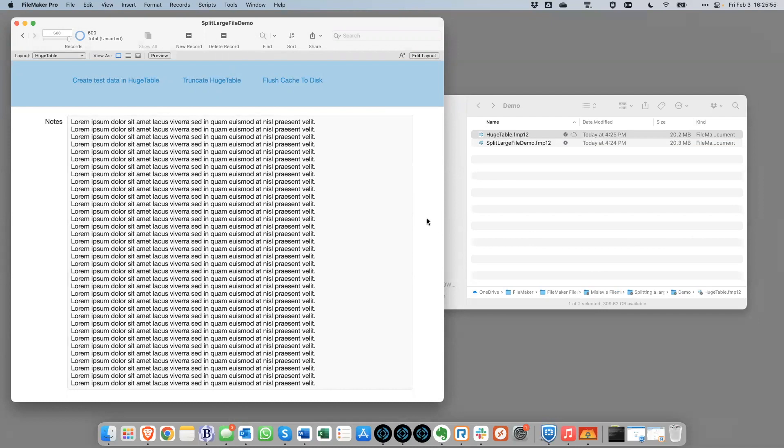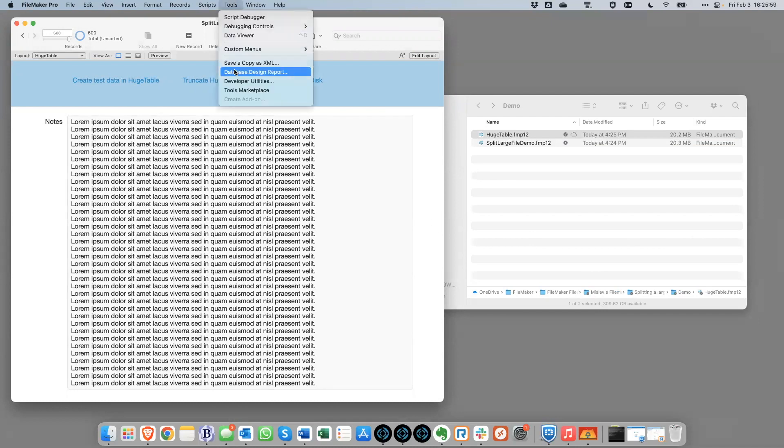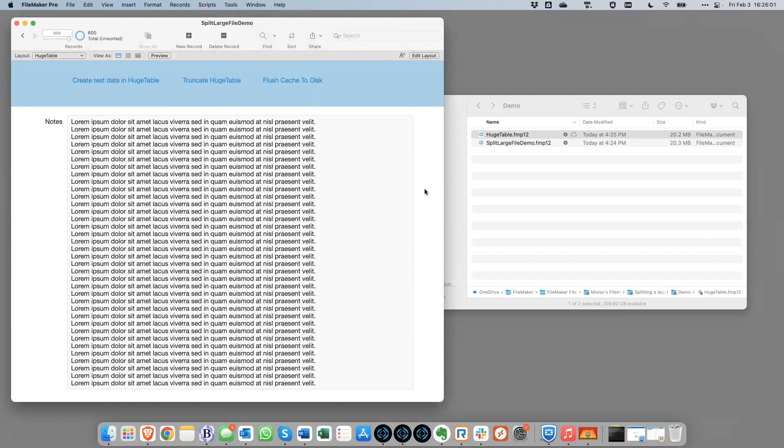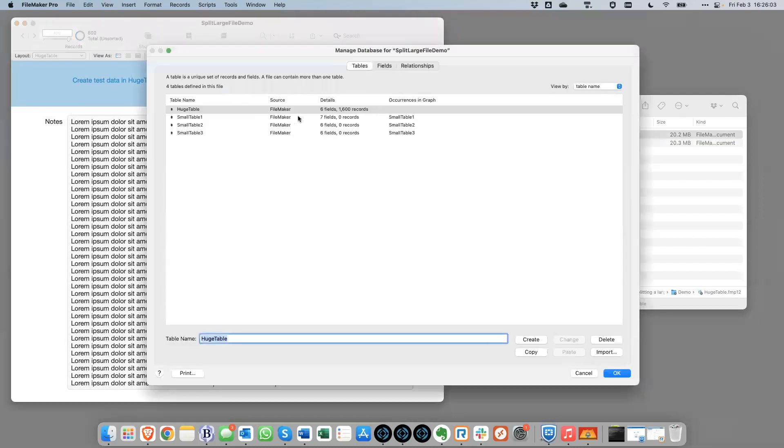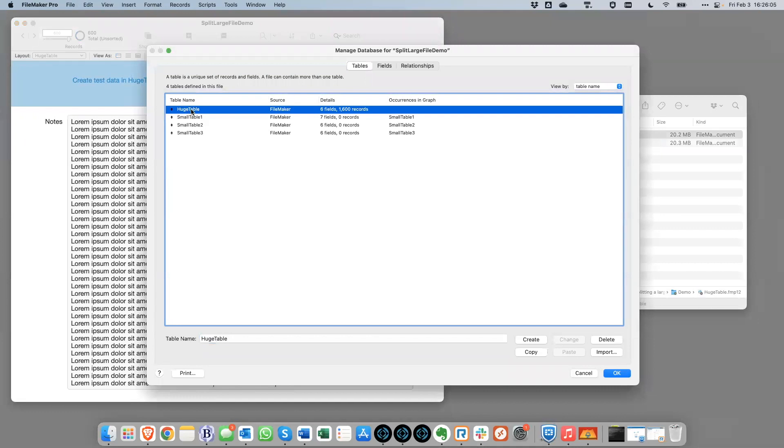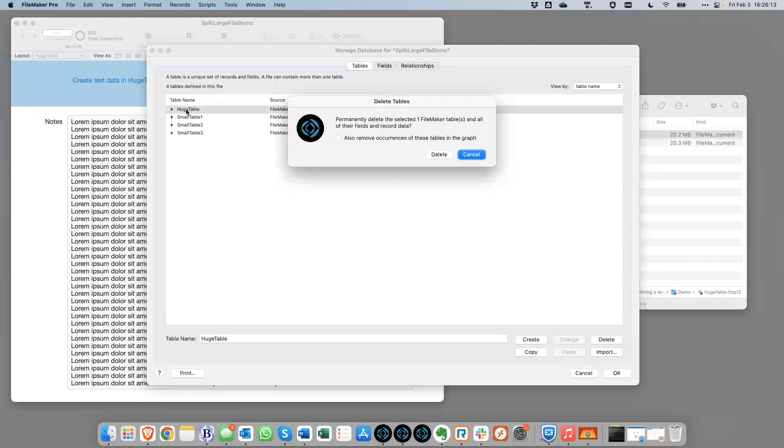And so the next step here would be to create a DDR, which I won't do here, but you would create a DDR and then just do a search in that DDR for any references to this huge table, just to make sure that there aren't any left. But once we feel assured that all those references are gone, then we can come in here and we can delete this table right here.